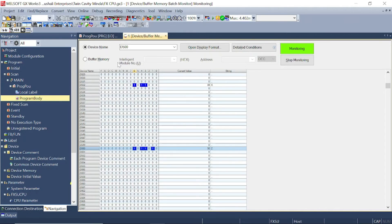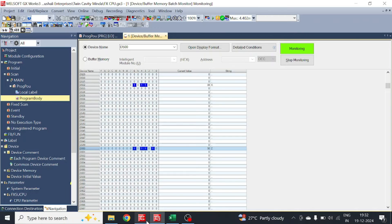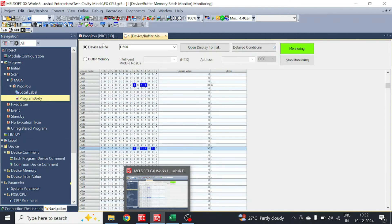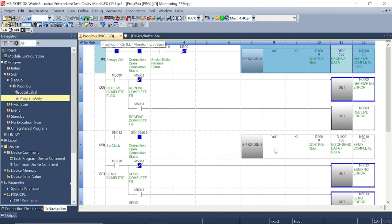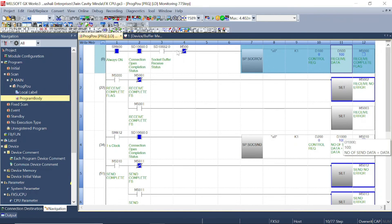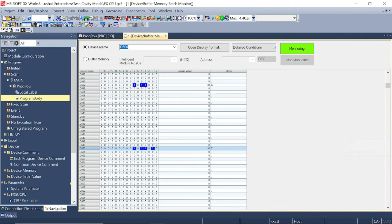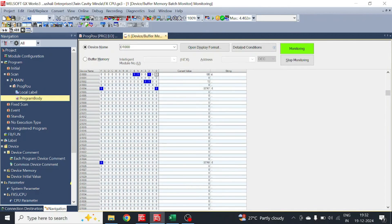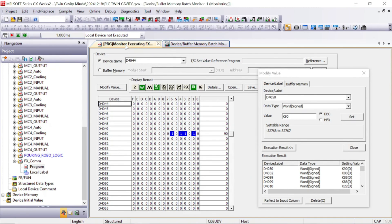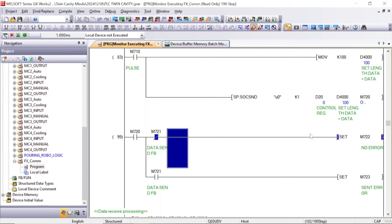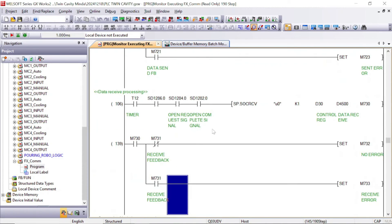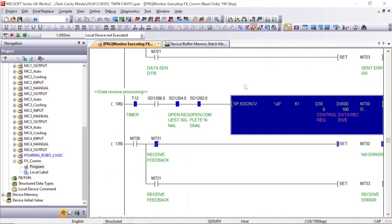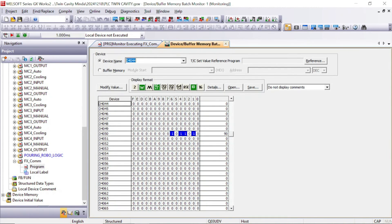In this way we can send data from Q series to FX5U. Now let's check vice versa — from FX5U to Q series. In FX5U, we will put a value in D1000. In Q series, the data will be received in D4500, as seen in the socket receive instruction.